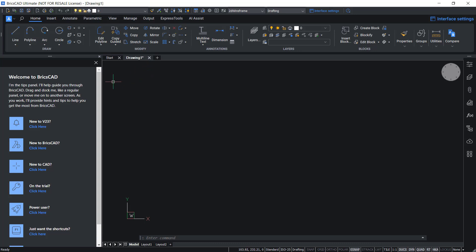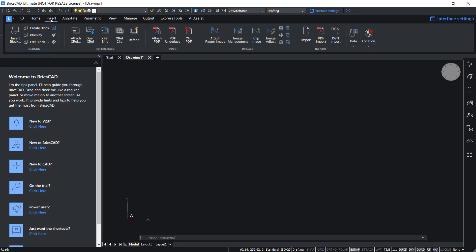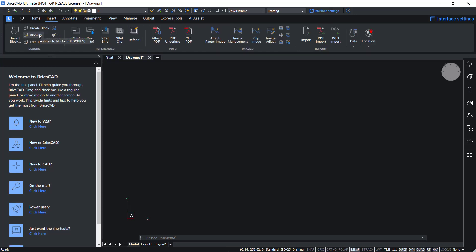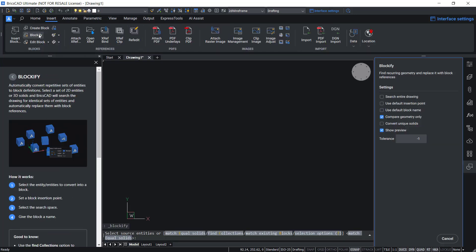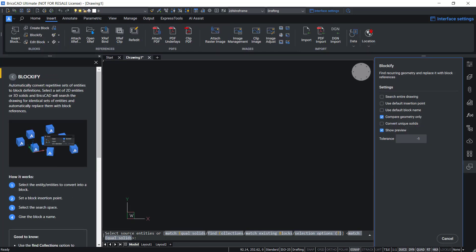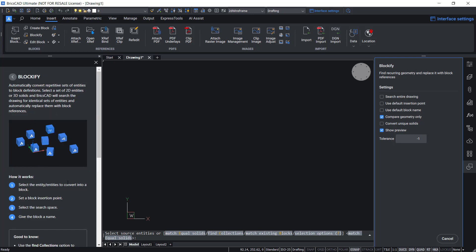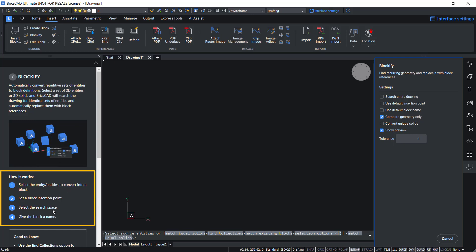For example, if you are not familiar with blockify command, click on insert tab and click on blockify. Then you will get the description about blockify command, an illustration and various steps involved to execute this command.